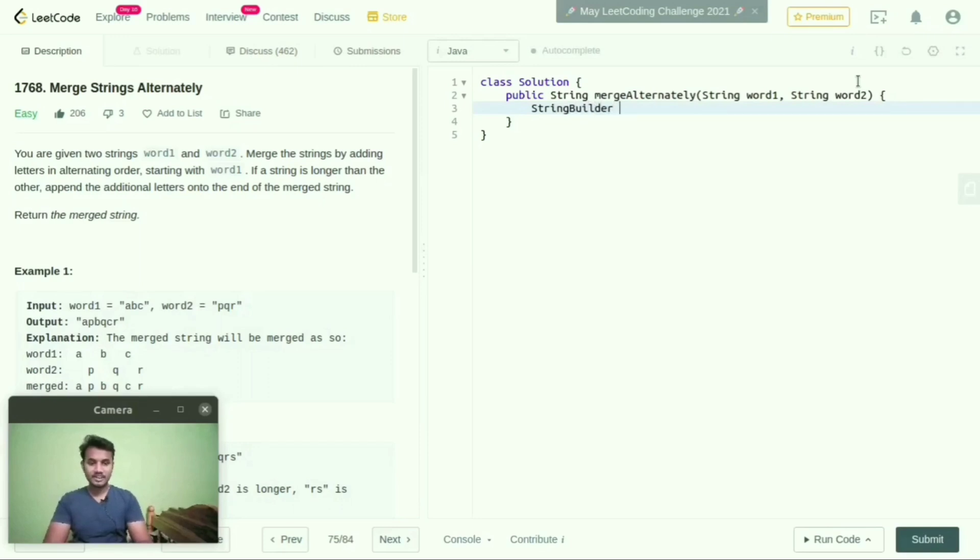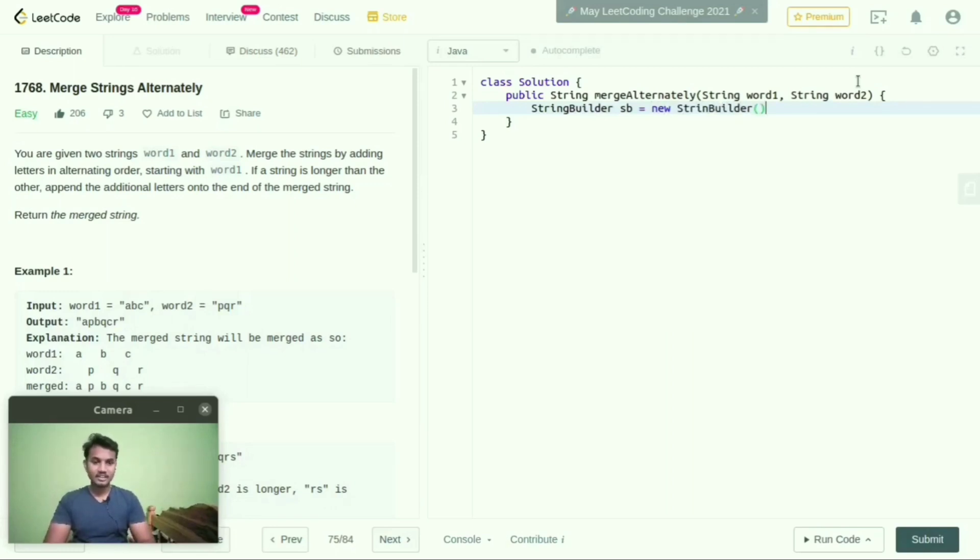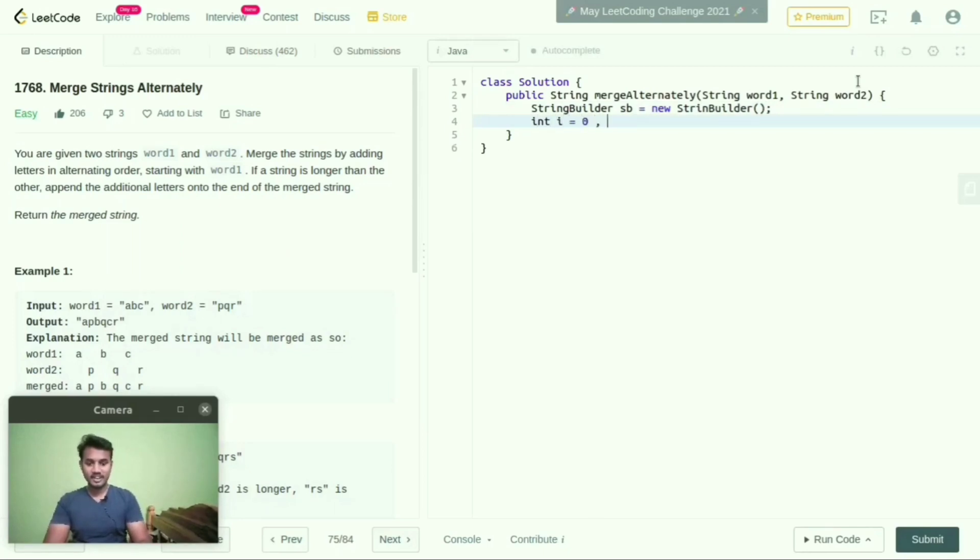StringBuilder sb equals new StringBuilder. And here I will take int i equals 0 and j equals 0.